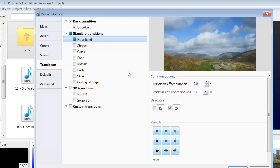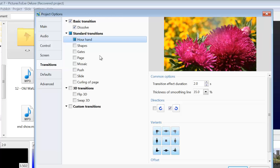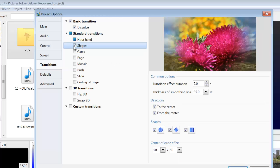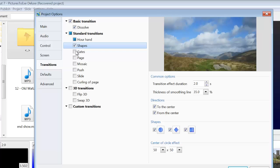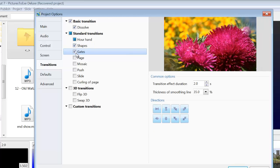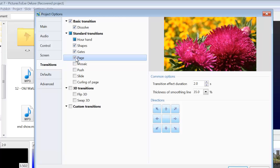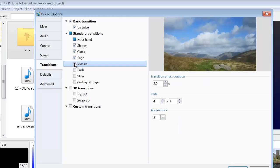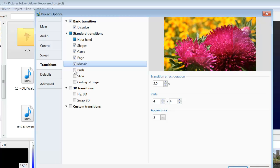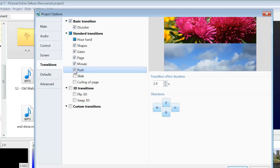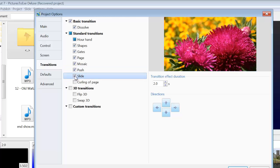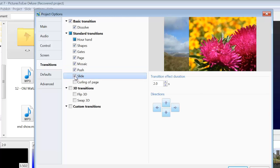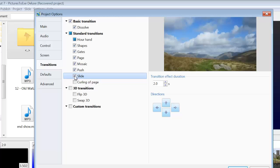So just briefly run through the rest of them. That one shapes. Again, you've got various options there. Gates. Various options again. Page. Mosaic. Push. Slide. Now I've never known the difference between push and slide but I'm sure there is.